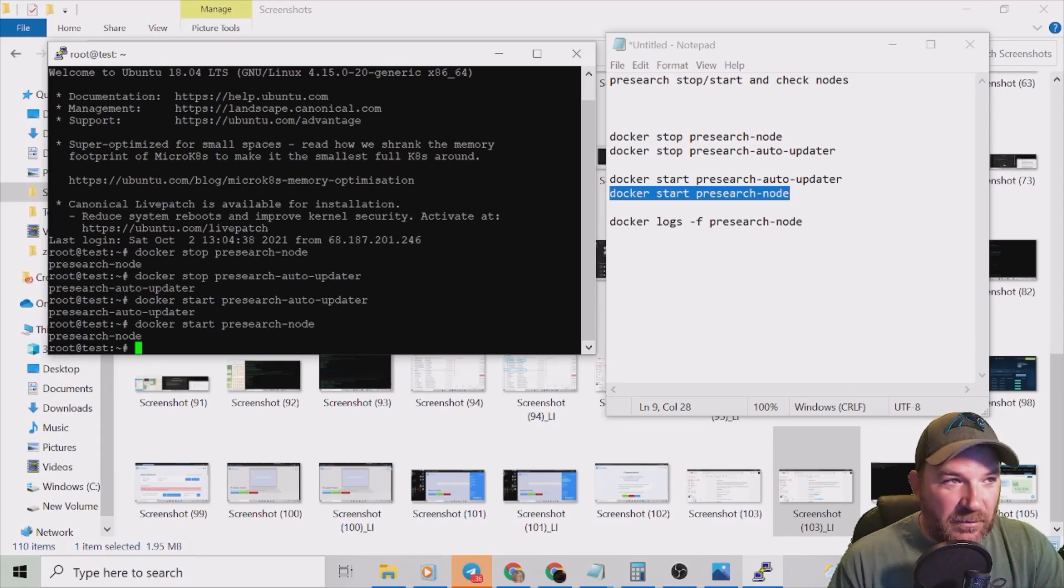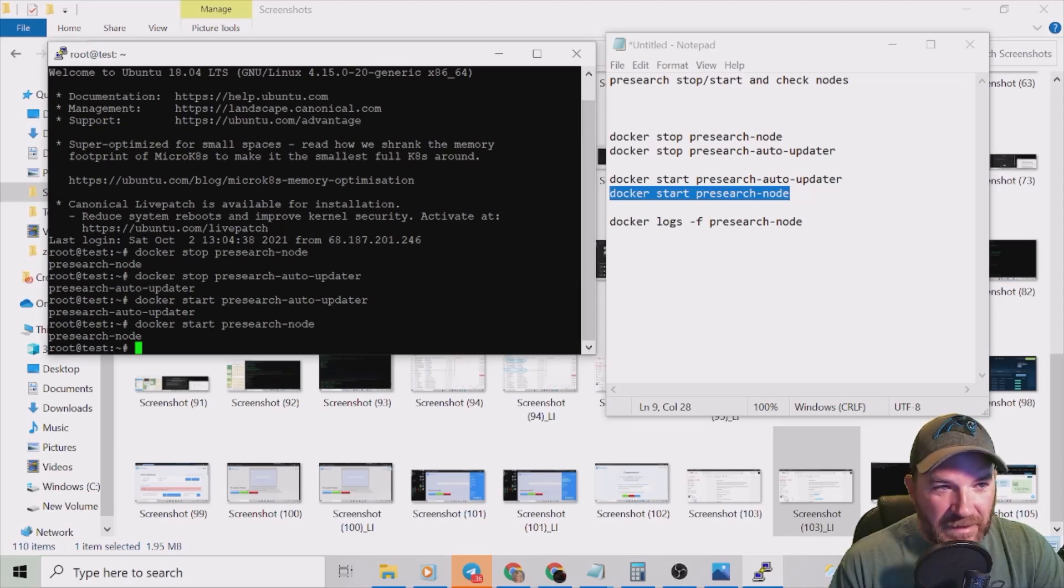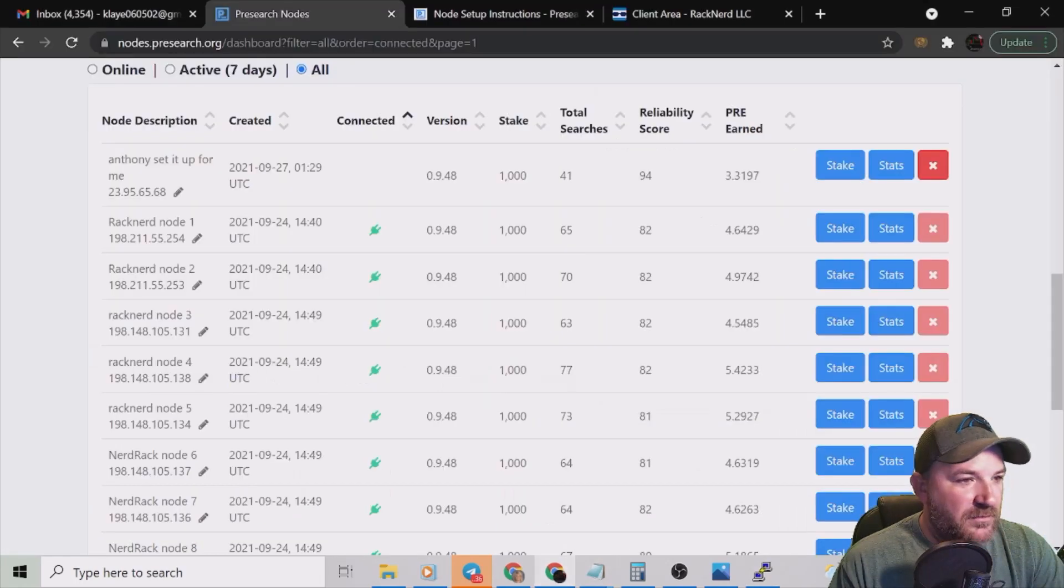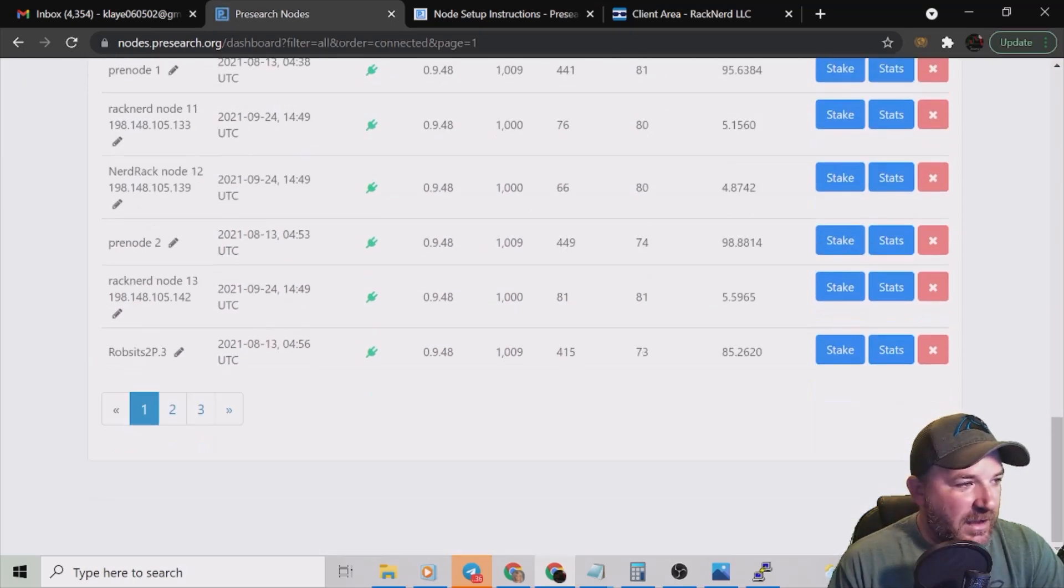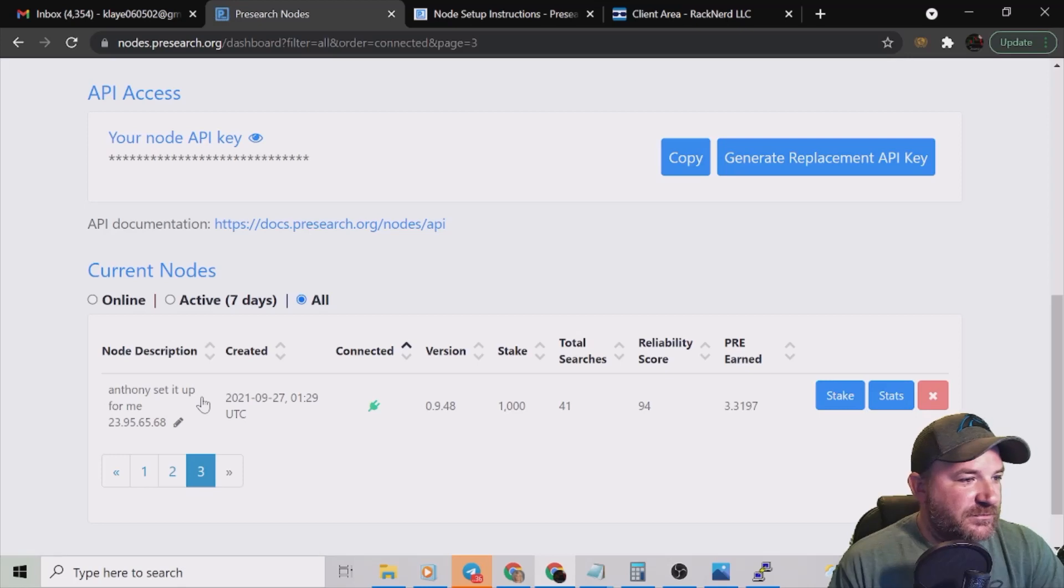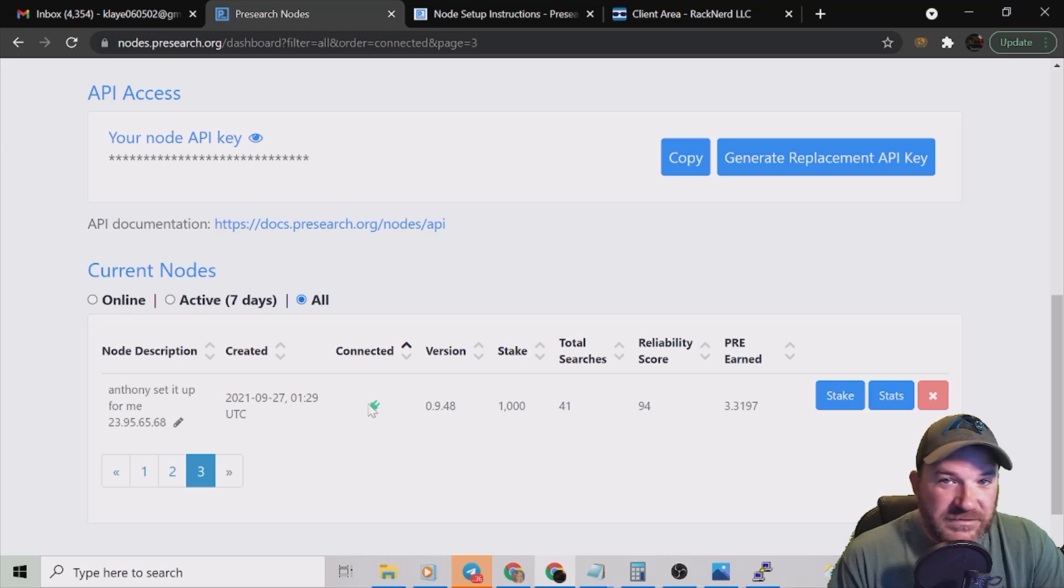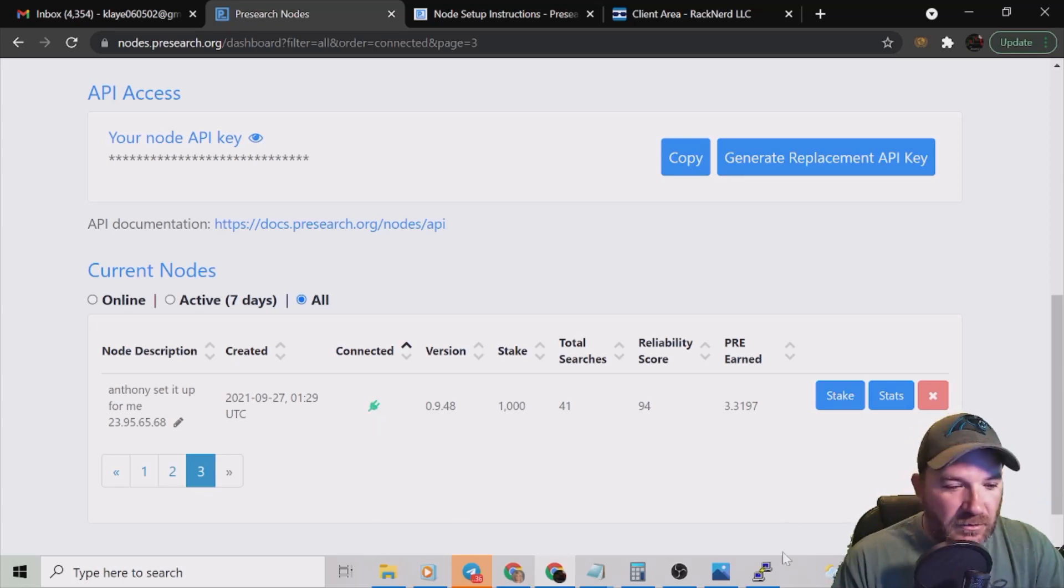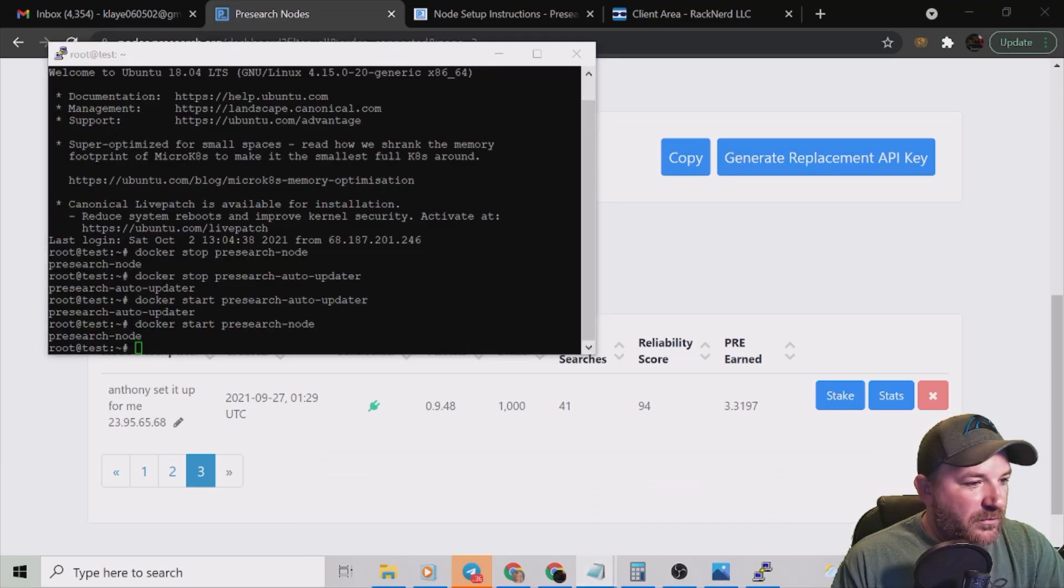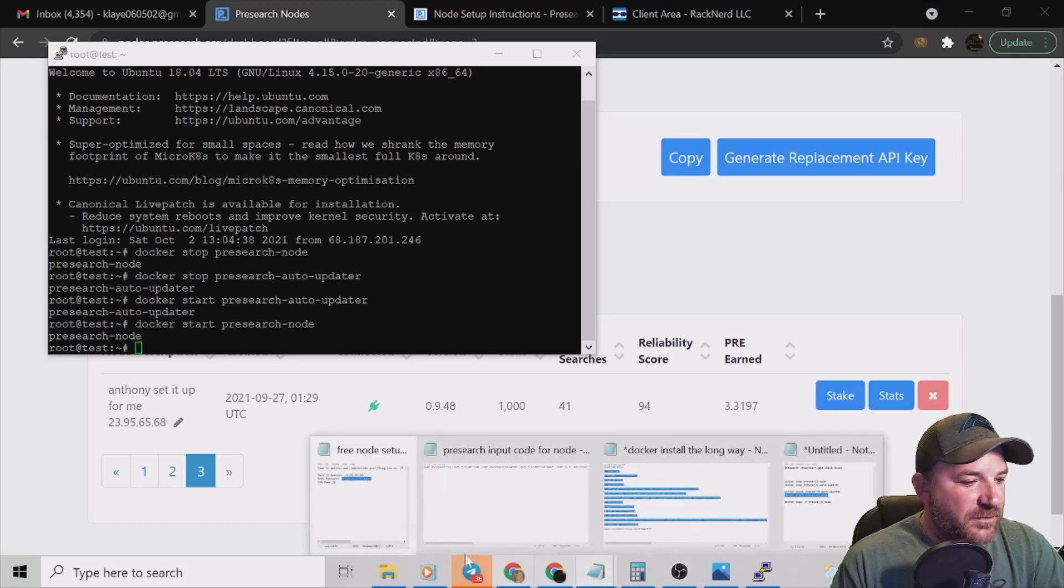So now what we want to do is go back to our Presearch dashboard and see did it start. Then we're going to put our last code in and see if we get the blue P back up. Back to our dashboard, nothing yet. Let's refresh. Oh it's not there anymore, I know good and well it's on the third page. Ah, here we go, we got our green plug back up. That was in real time, that took less than 30 seconds.